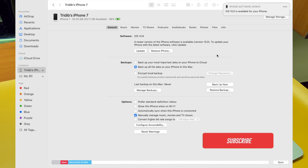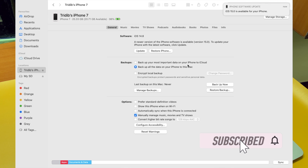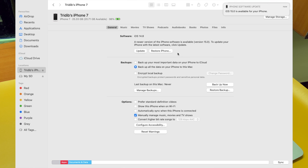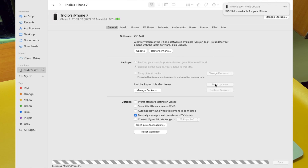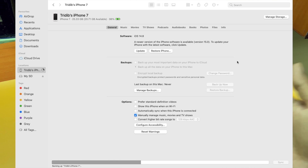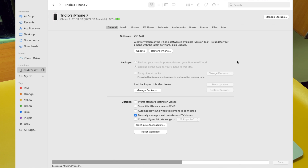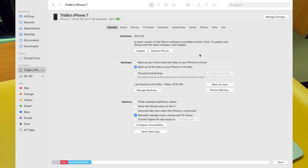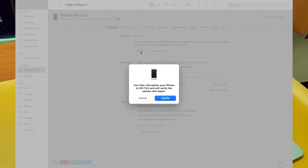Once we are connected, it says iOS 15 is available for your iPhone. If it doesn't detect the update automatically, you will find a button named 'Check for Update' — just click that. Now, before you start the update, as I always advise you, do back up your device. The backup will take some time and it depends on the available files, photos, and personal data you have on your device.